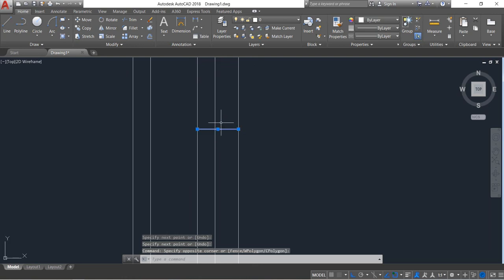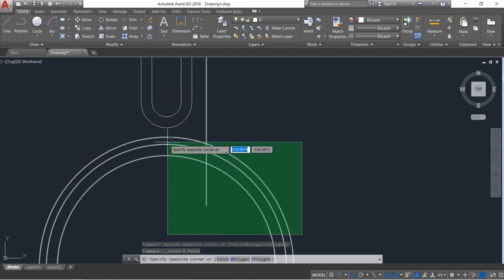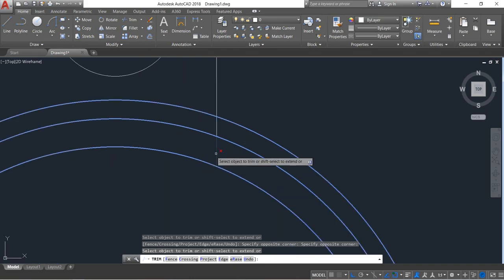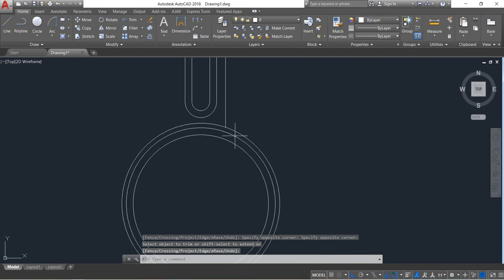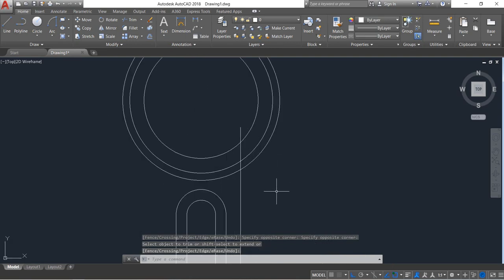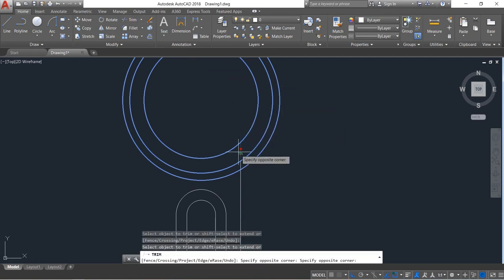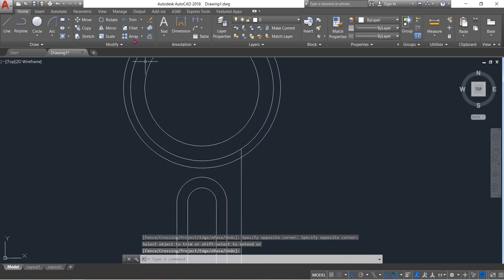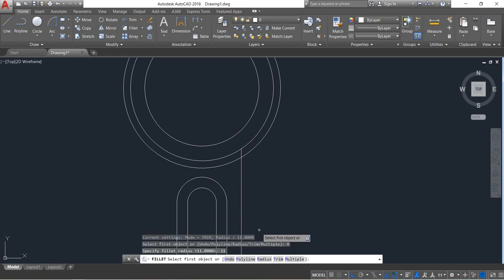Now select and delete this portion. Select this portion and trim. Now select this portion and trim — trim this part and this portion also. Enter.